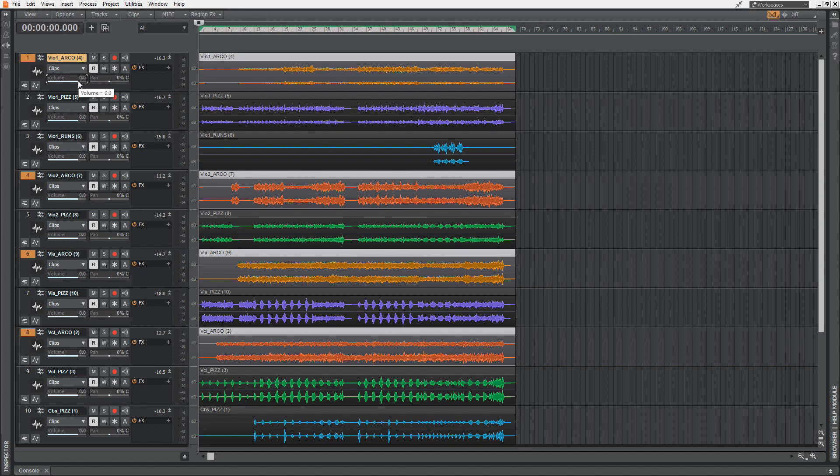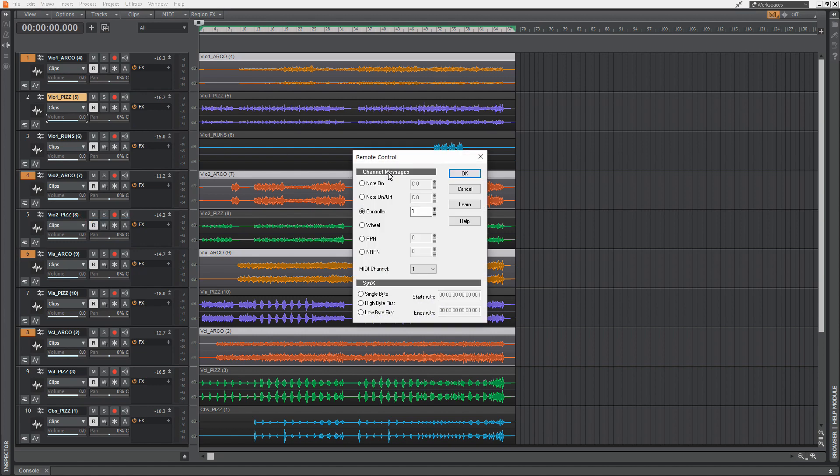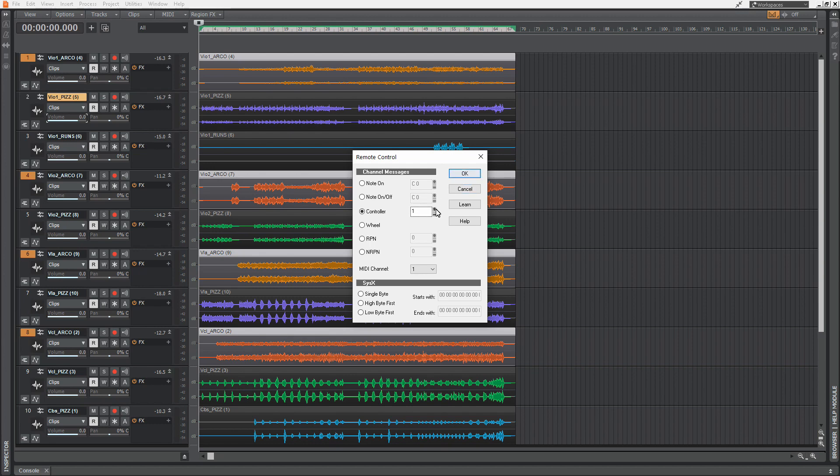If you want to automate some sliders, some features, some controls in your track, you could hit this volume slider with the right mouse button and select Remote Control. Then you can define which incoming information is controlling this volume slider. Let's choose the mod wheel. This is by default a MIDI controller number 1, as said here. You could also hit Learn and then move the slider you want to have.